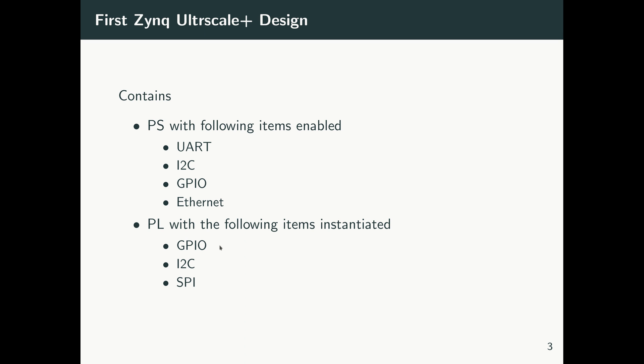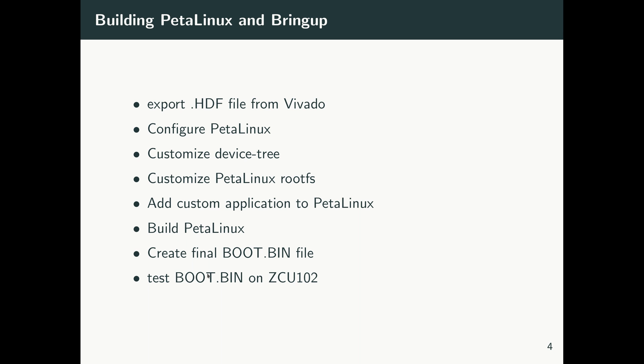And then for the Vivado design, in the PL we have GPIO, I2C, and SPI interfaces enabled. And basically, I will show you how we can access all of these interfaces from PetaLinux running on the PS.